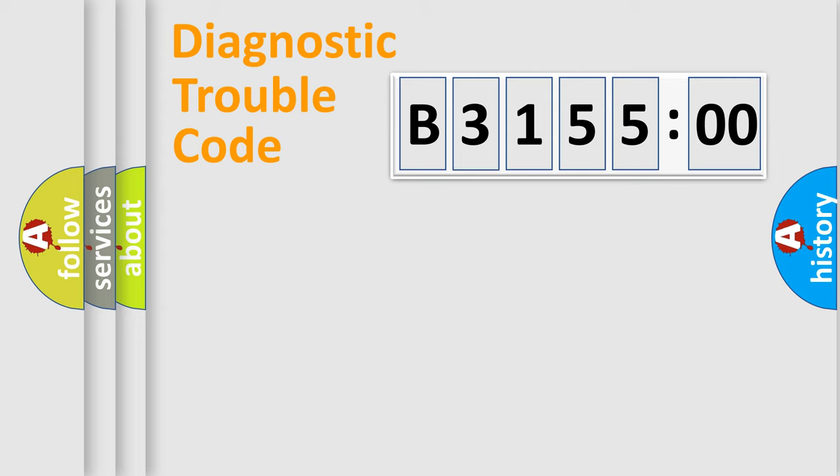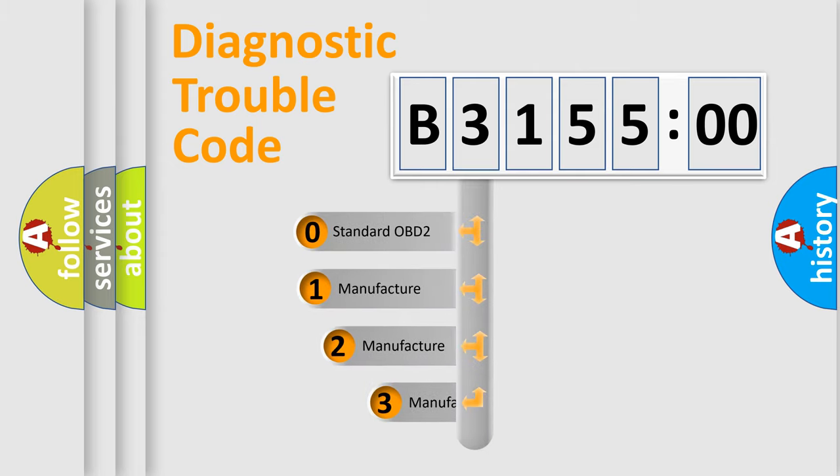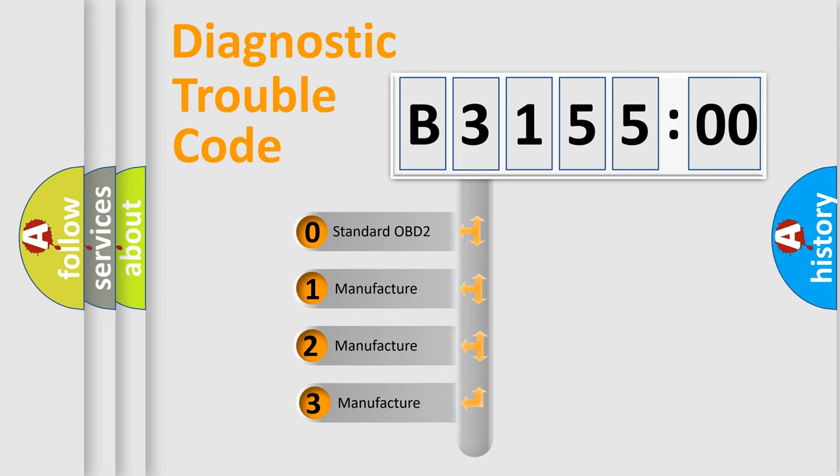Powertrain, Body, Chassis, and Network. This distribution is defined in the first character code.